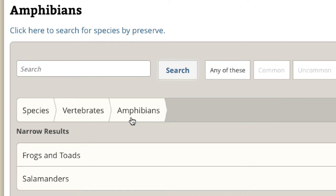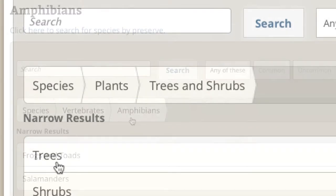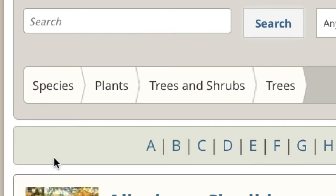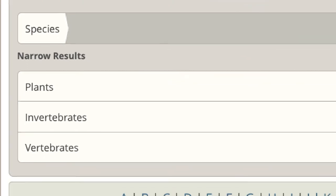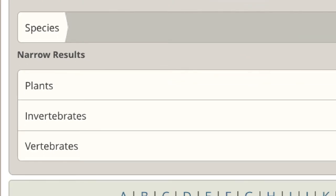Each time you narrow your search, you can see exactly where you are in the species classifications and filters. You can also use the bar to navigate back and widen your search results.